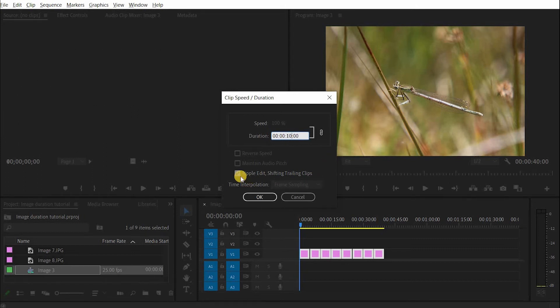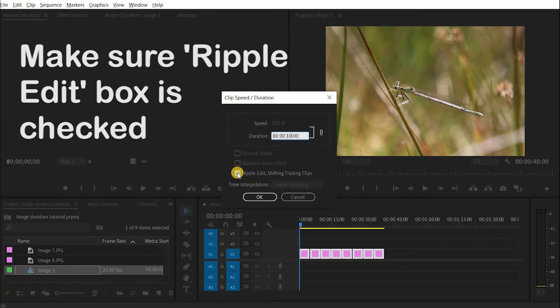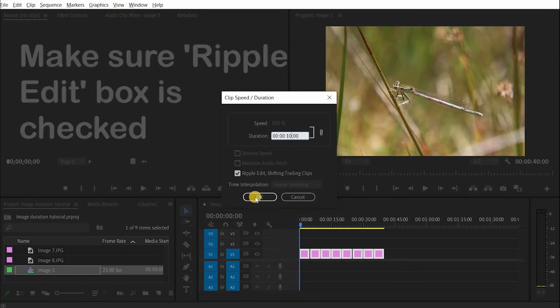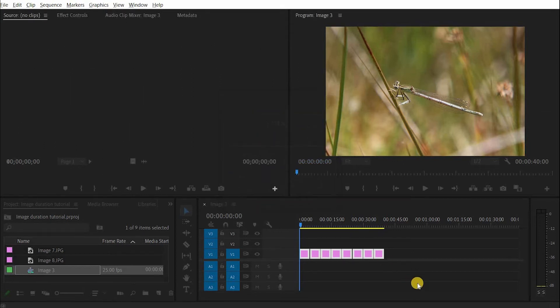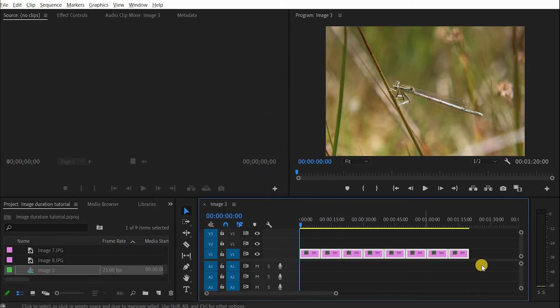I also need to click this button here, make sure this is checked. The Ripple Edit checkbox here. Make sure that's checked, click OK, and all of these are now ten seconds long.